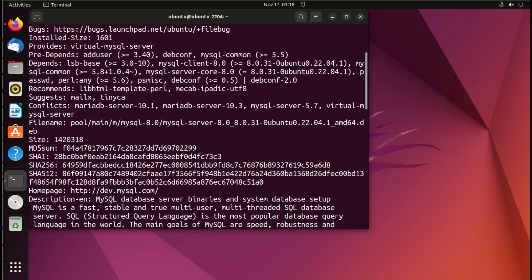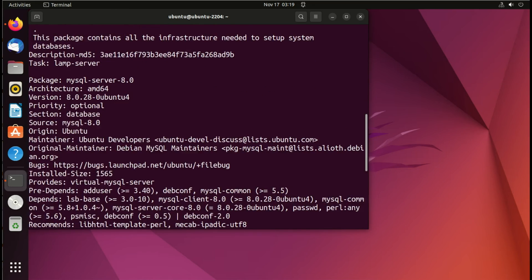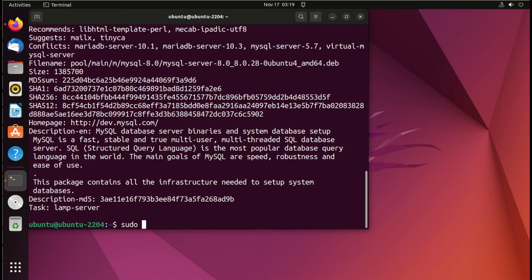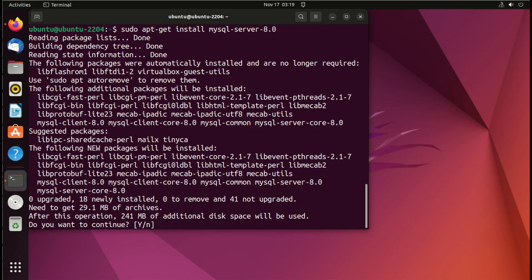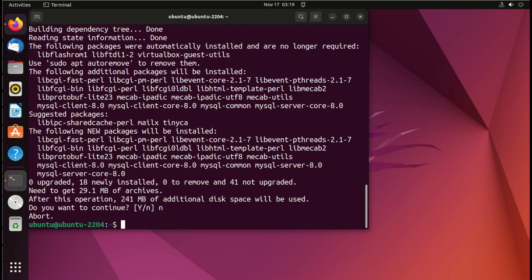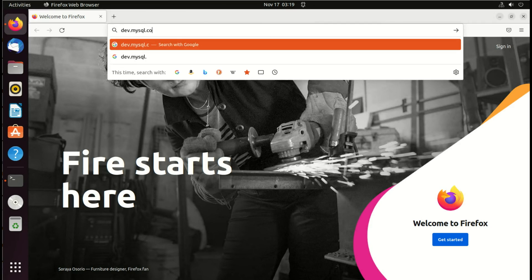On Ubuntu, if you use the latest version, you already have MySQL 8.0.31 available from the system repository, but we won't use it. If you want to use it, you just have to do: sudo apt-get install mysql-server-8.0. I won't do that right now because I'll show you how to use the community repo for MySQL, in case you're using a version that doesn't have the latest MySQL version by default.